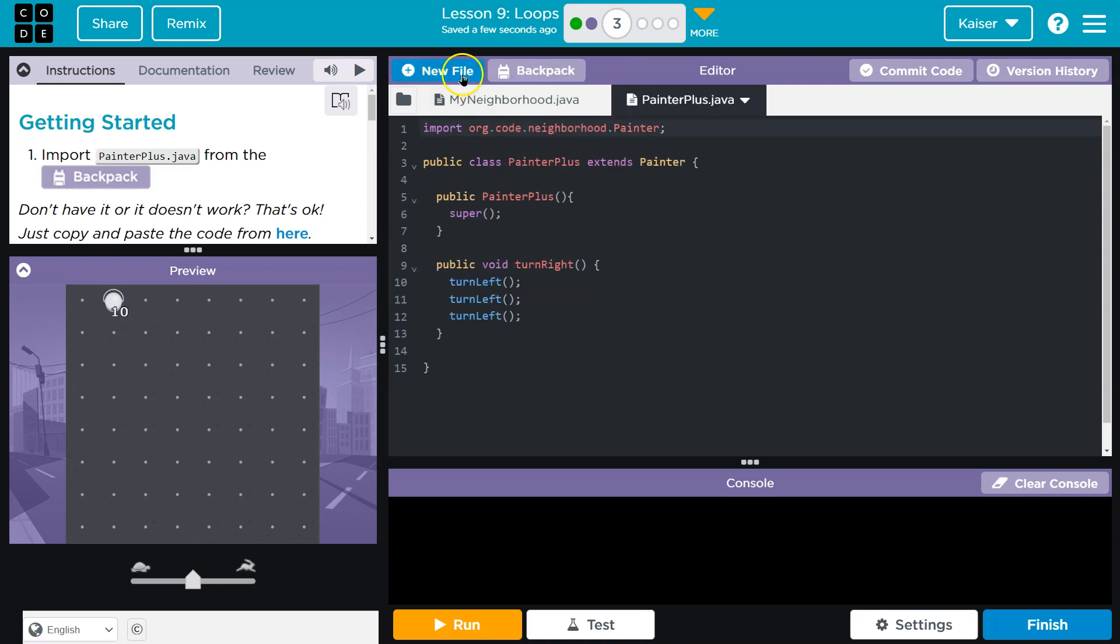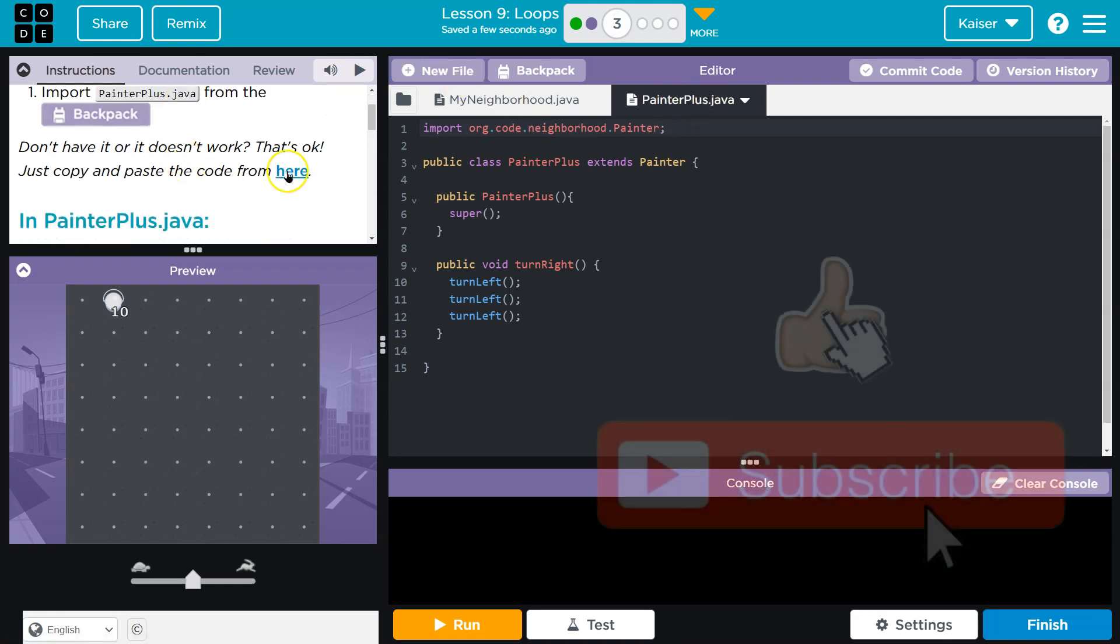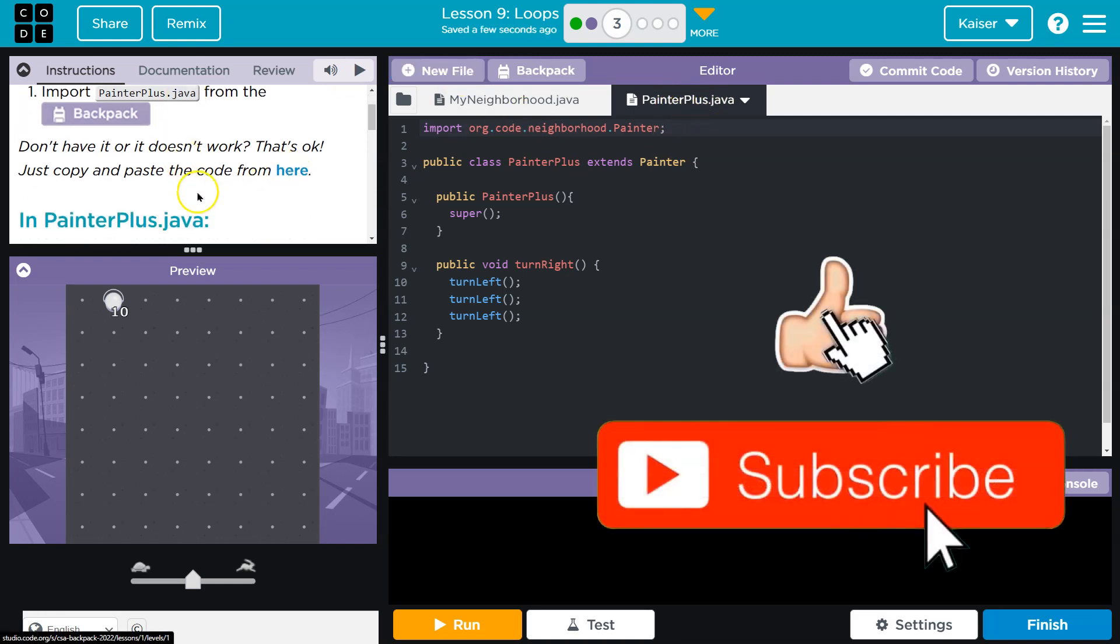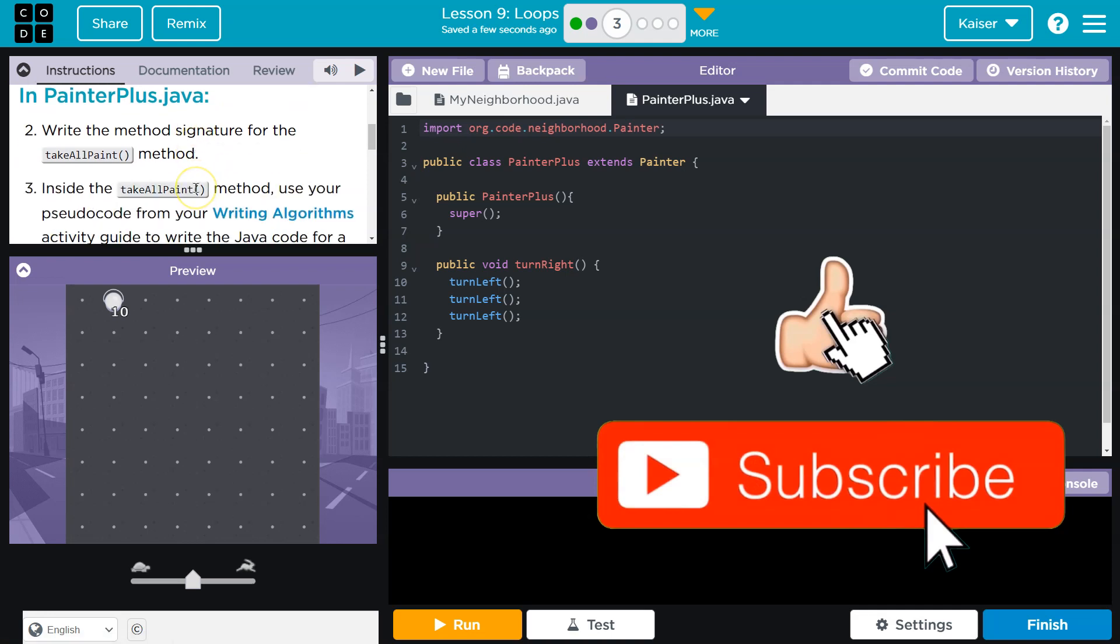Now, if you don't, you're going to have to click New File, make sure you name it exactly PainterPlus.java, and copy the code from there. All right, that being said, we got it though.